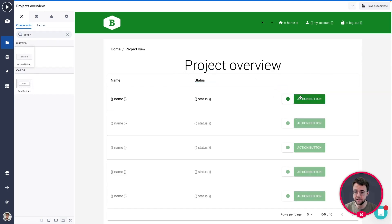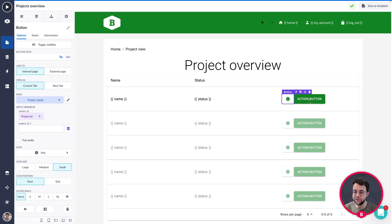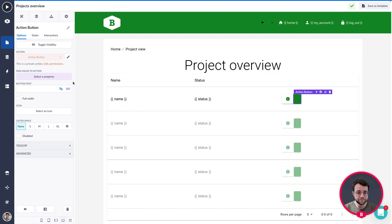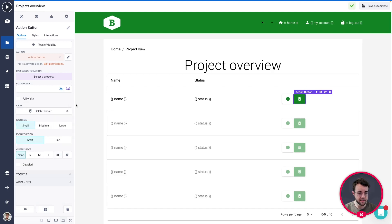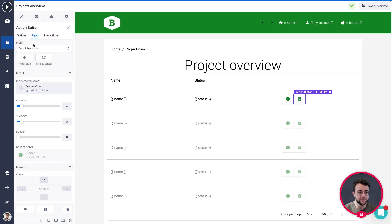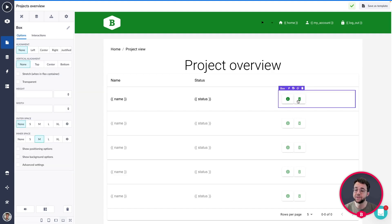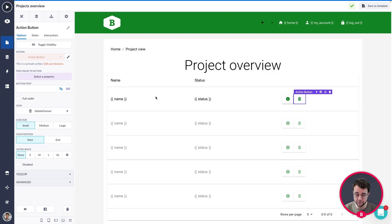I'm going to drag the action button into the box. It currently looks a little out of touch compared to our info button, so let's style it to look like a delete button. We're going to select the bin icon for that, and open up the button styles to apply the data table button style. Now we have a button similar to our detail view button, and it also shows a little bin icon so users know that clicking it means deleting something.